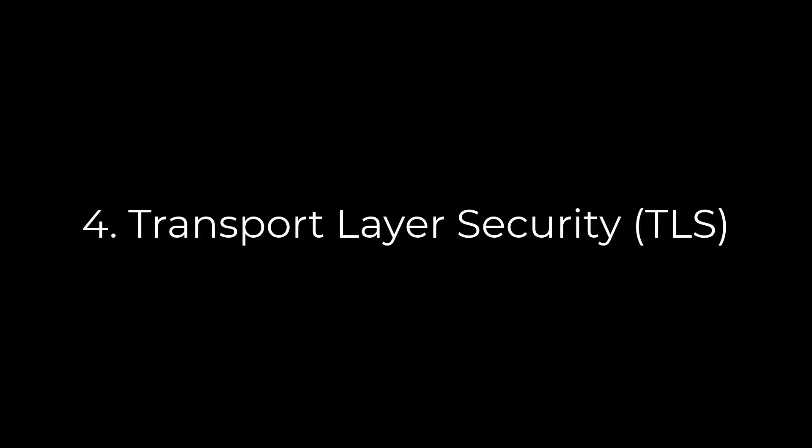The transport layer security simply means the PWA is served over a secure connection, which happens when a site is served over HTTPS. This ensures maximum security for both user and site data.